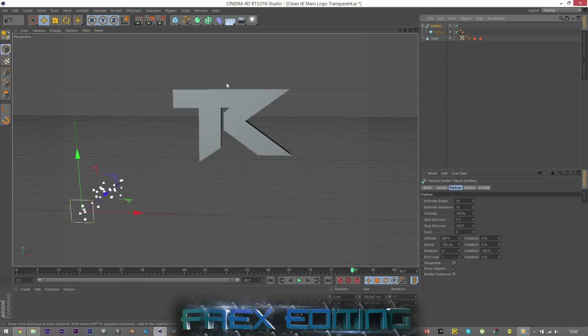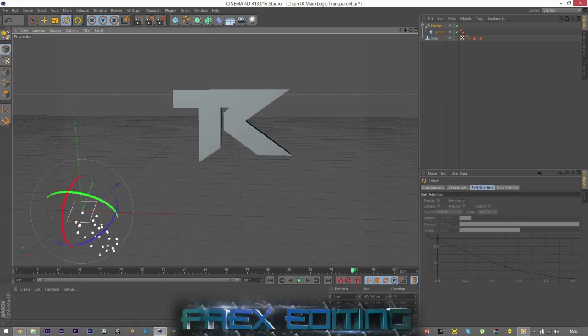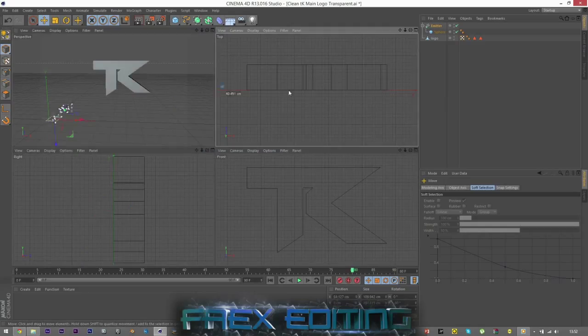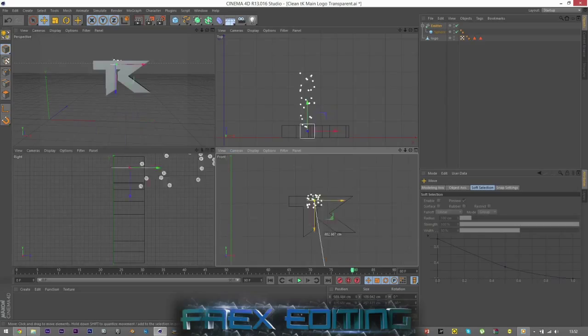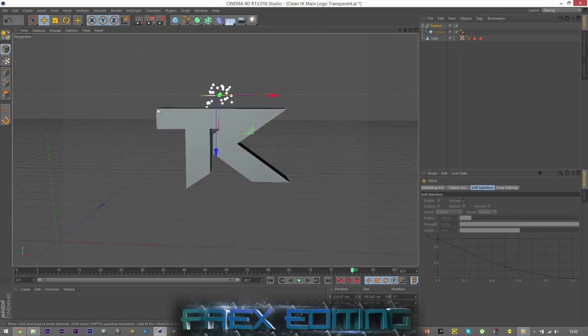What I want to do is I want them to drop down and then fill up the TK logo. And so what I'm going to do is I'm going to rotate that 90 degrees, so I'll be minus 90. There we go. And I just want to move that above the TK logo, just so it's on top.